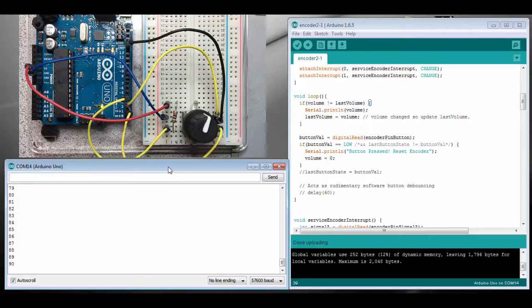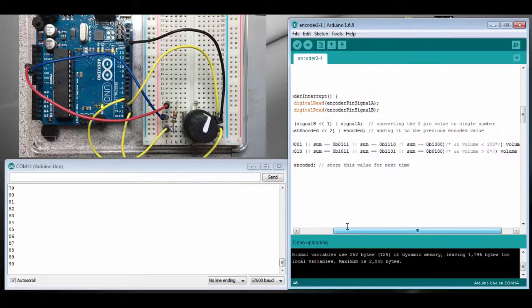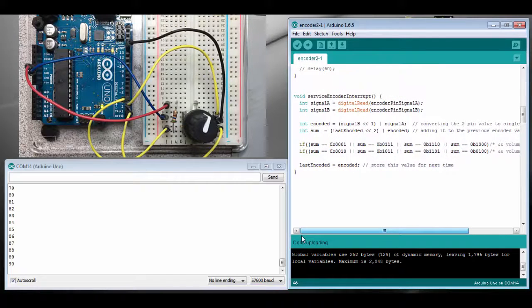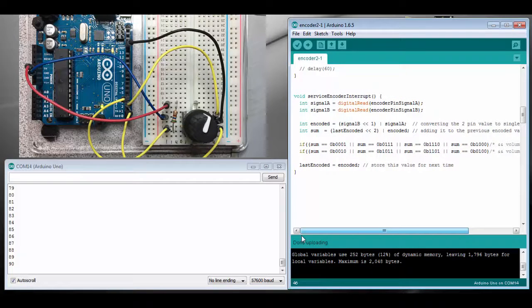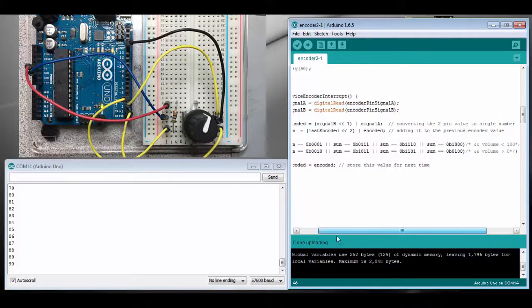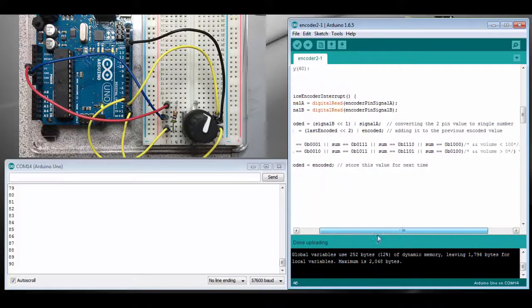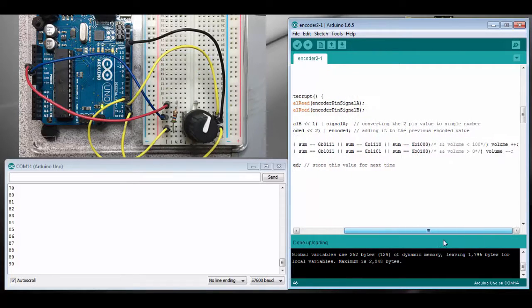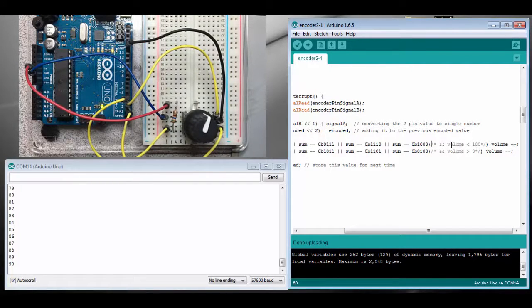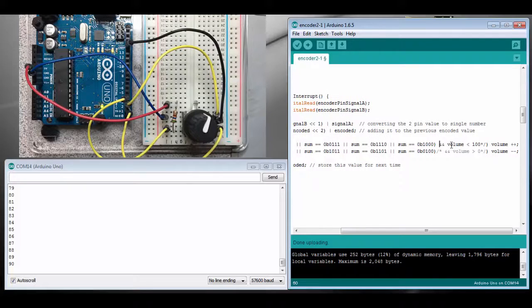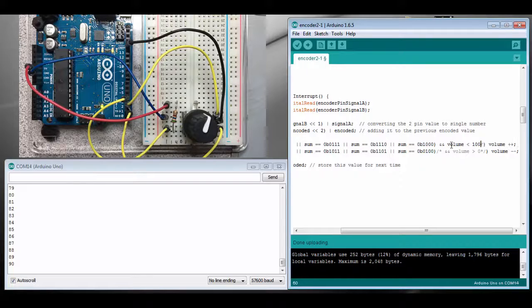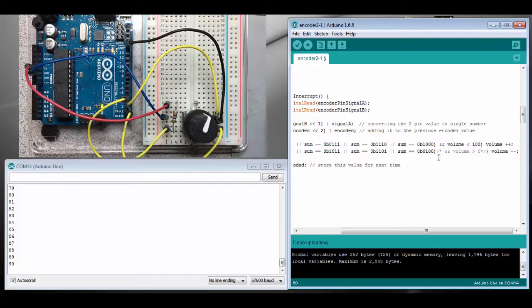Okay, so to make that change we need to find where we're actually incrementing and decrementing the volume. That's done in the interrupt routine here with our two if statements. We're incrementing or decrementing depending on the direction we're turning the rotary encoder. So let's add another check where we don't increment the volume variable even if we are rotating it clockwise if we're over 100. So only increment if we're under 100, and the same for if we're rotating counterclockwise.